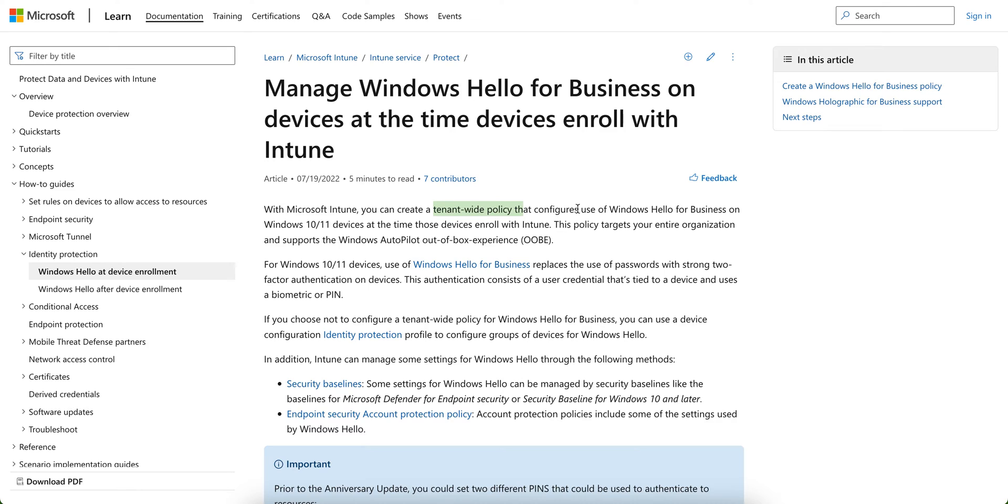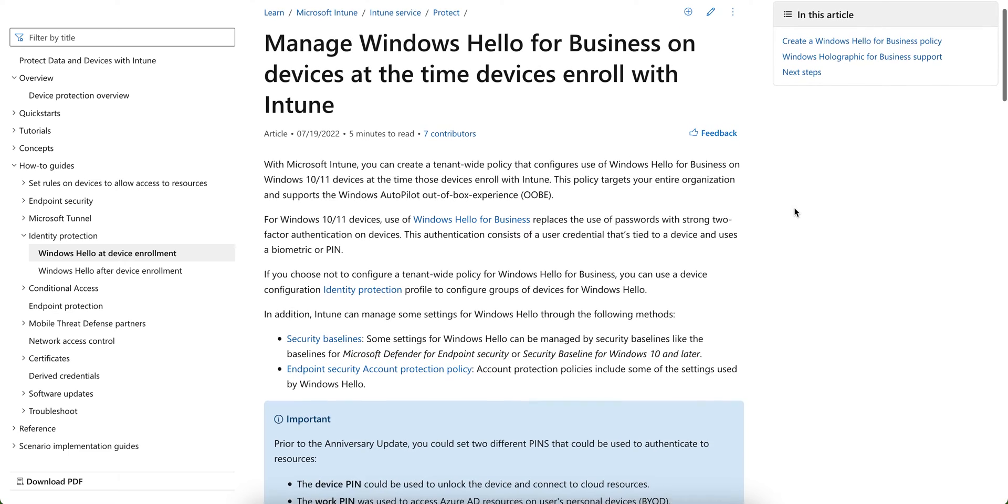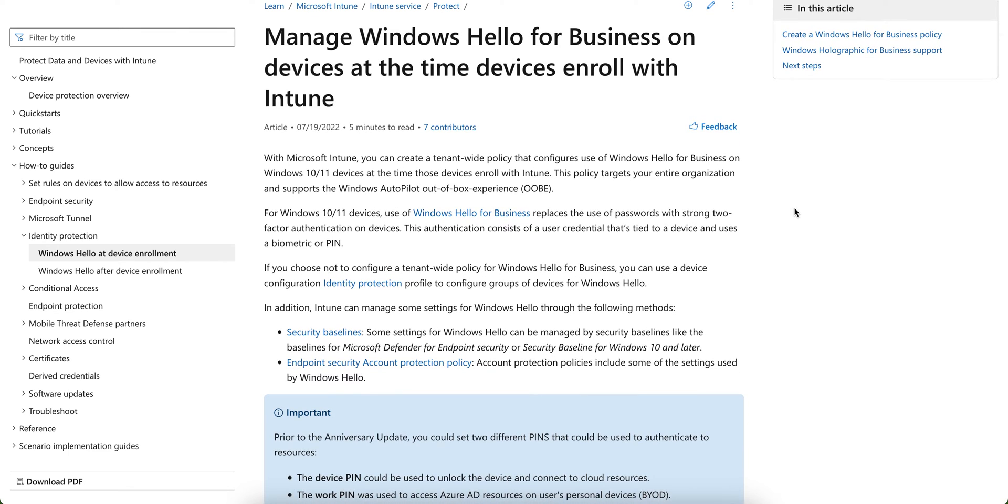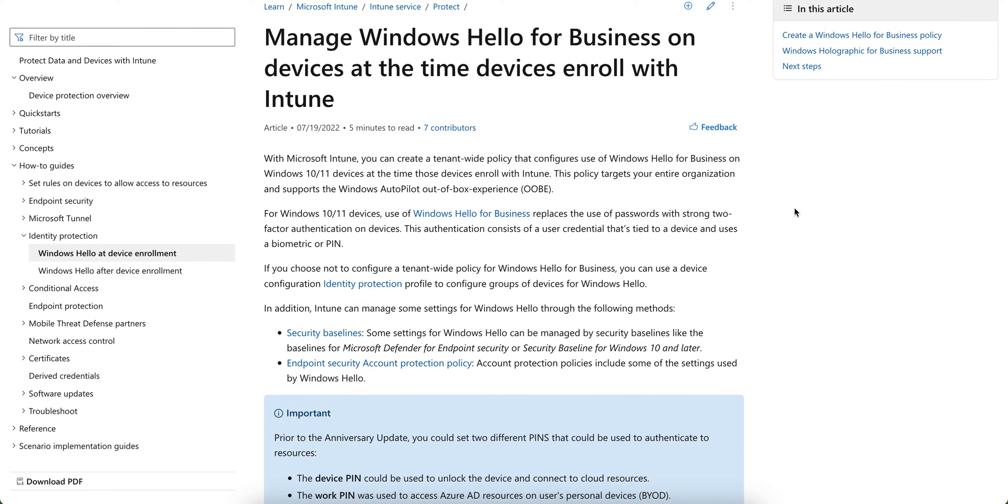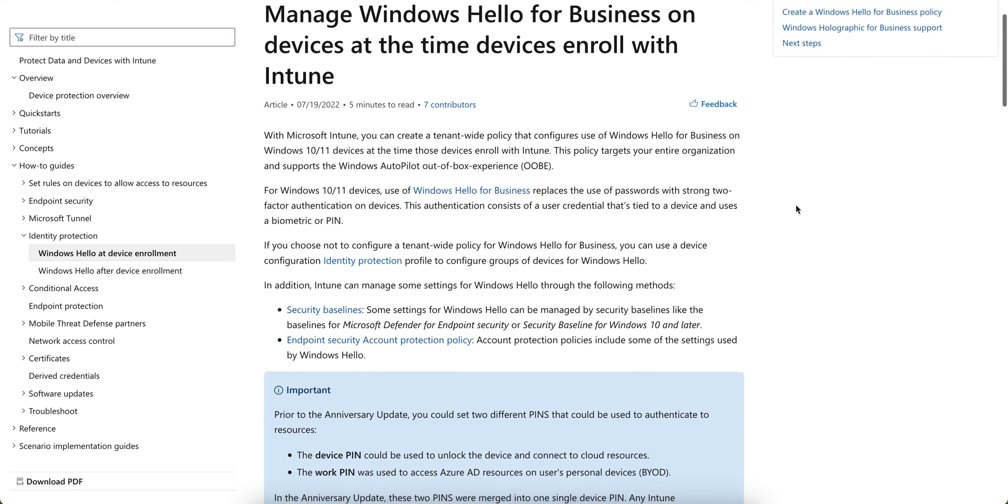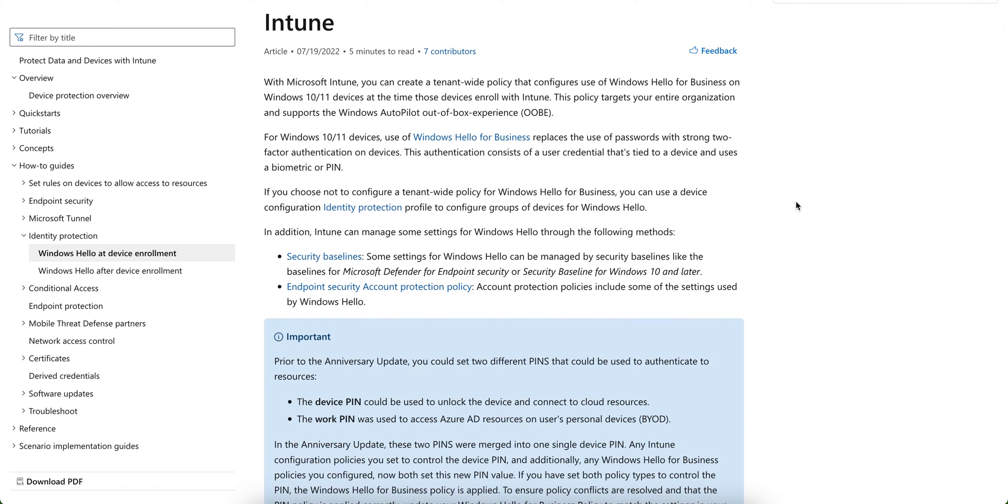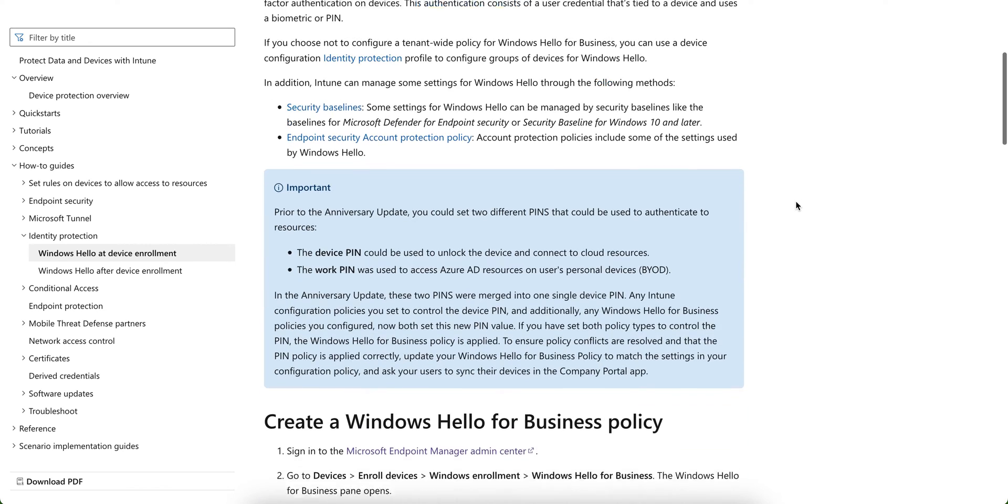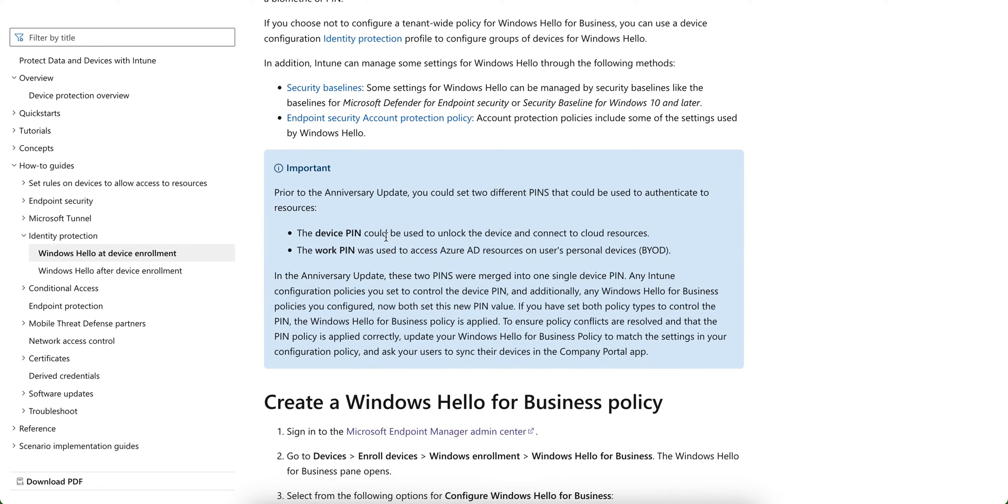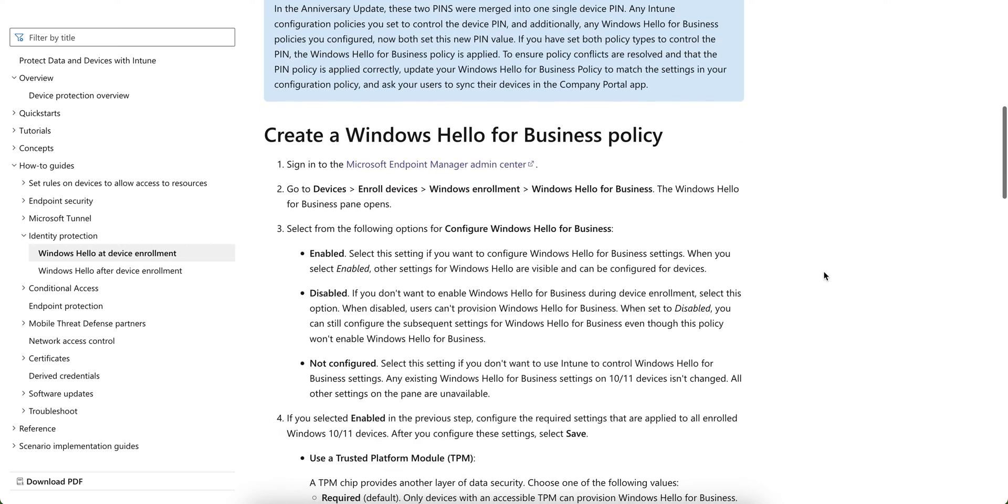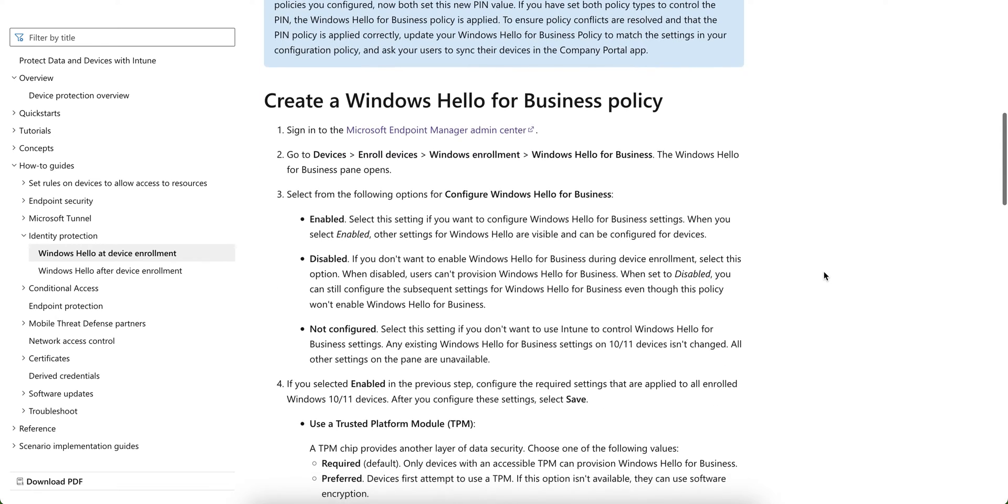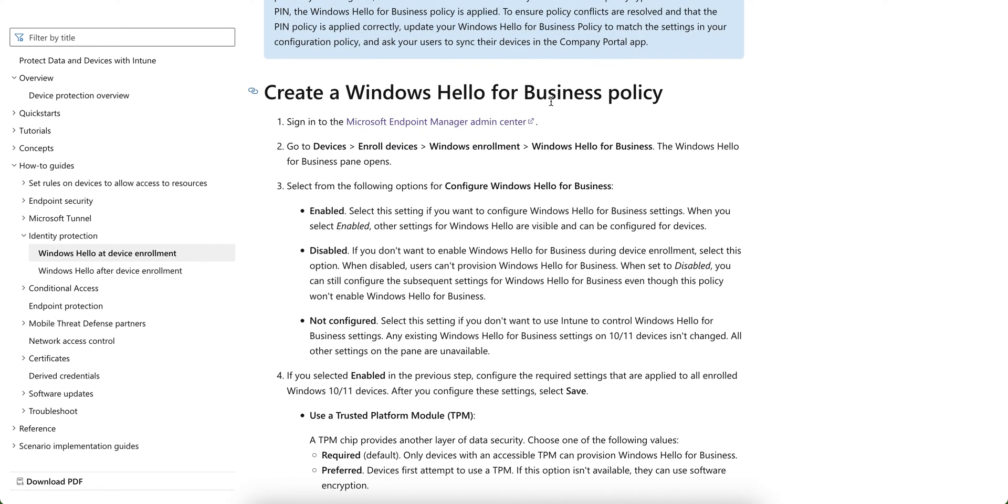Windows Hello for Business is actually you can create a tenant-wide policy. And when the devices, Windows 10 or 11 devices, they enroll into Intune, the policy targets your entire organization and supports the Windows Autopilot out of the box experience. So this will actually, as I mentioned, it's a replacement of the use of password with a two-factor authentication on the devices.